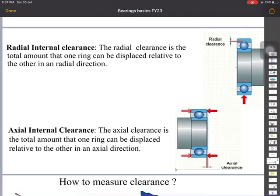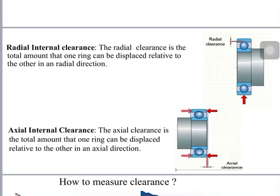Clearance is nothing but the clearance between the rollers and the raceway. In case of radial internal clearance, it is the total amount that one ring can be displaced relative to the other in the radial direction. In radial clearance there is a play in the vertical direction — you can move the shaft vertically when there is radial clearance.